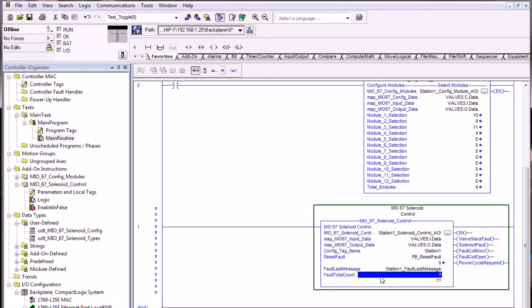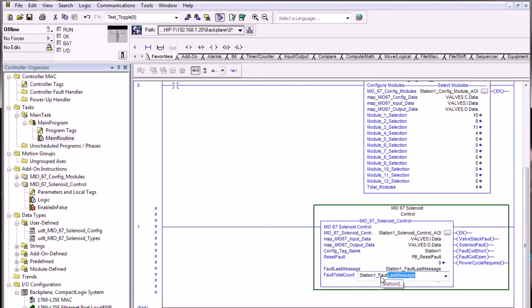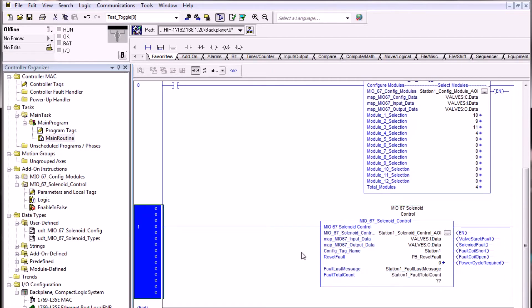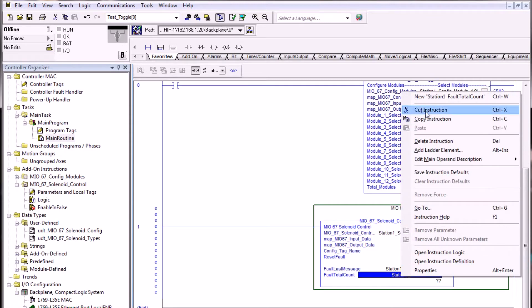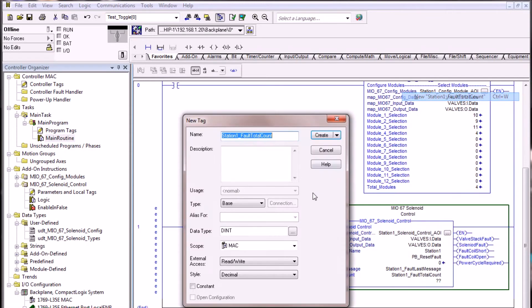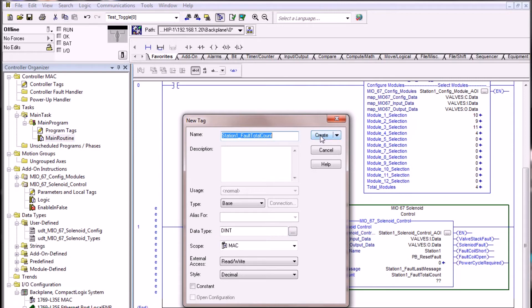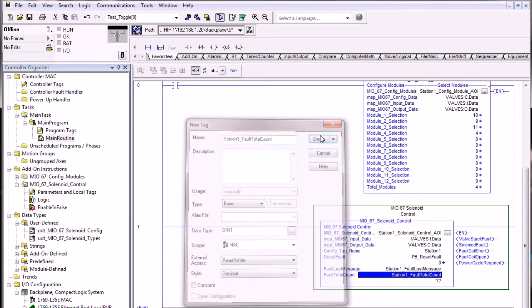And last but not least is the fault count. Again, we're going to use the reference station1 fault total count. This will create an integer value, or in this case a double int, that will store the total fault count that has been logged if there are multiple faults in the solenoid control AOI.